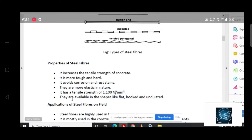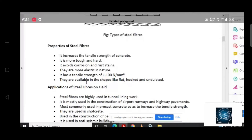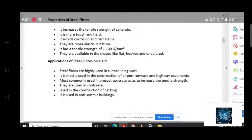It is also available in different shapes, and it is also available in every place. It is also a property. The application is generally used as steel fiber.